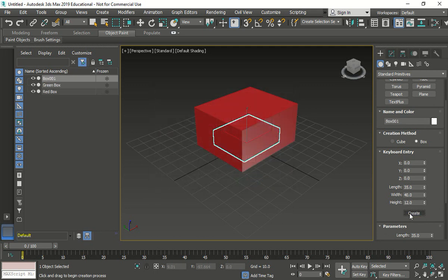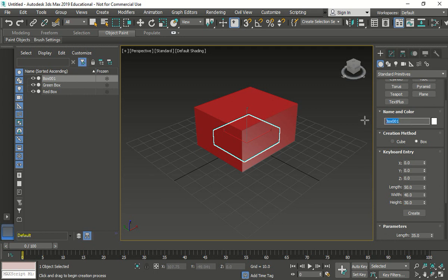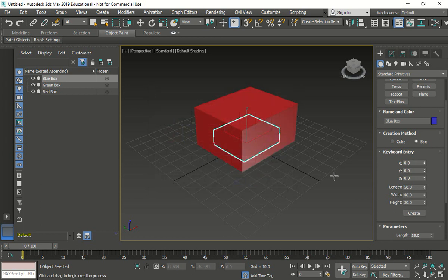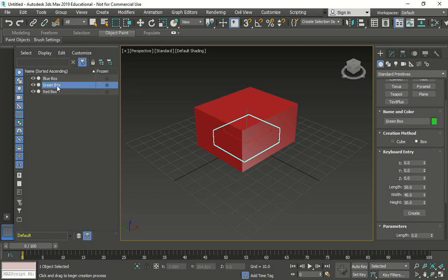Now I'm going to make another box. Create. Again, the lengths are going to be 50, 40, and 30. And we're going to call this one the blue box. And we're going to change the color to blue. So now we have three beautiful boxes.